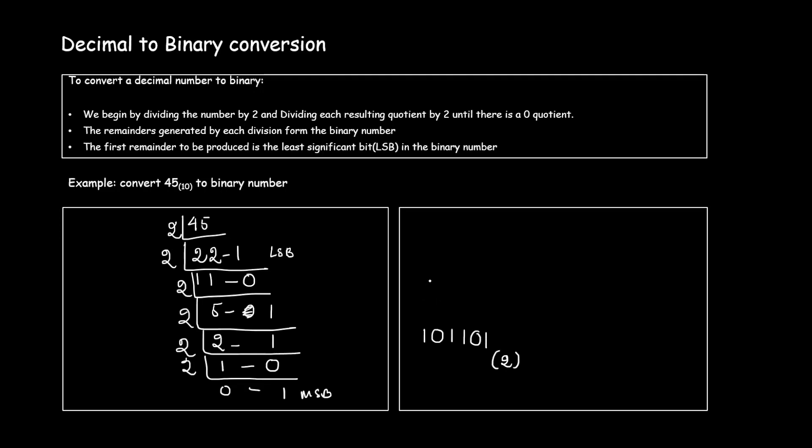So 45 in decimal number system is equal to 1 0 1 1 0 1 in binary number system. In this way you can convert any decimal number to its binary equivalent with an easy method of repeated division by 2, and carry the remainder. When you are writing it as a binary number you will start from the last remainder and move up. This is your most significant bit and then you move on. That's all for this session. Thank you.